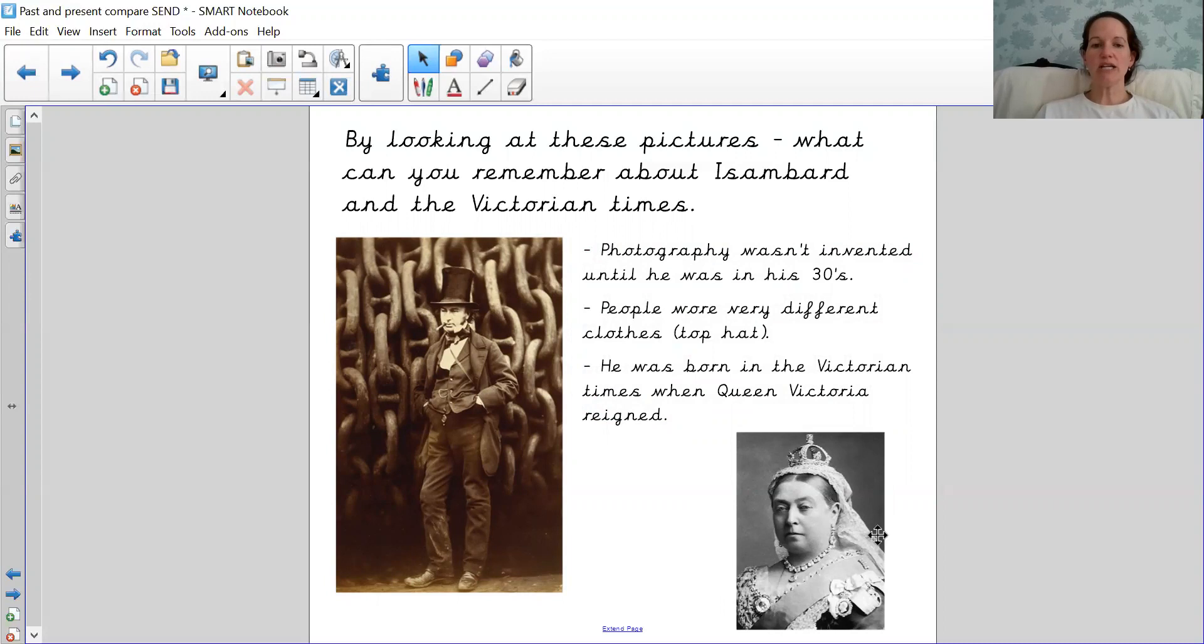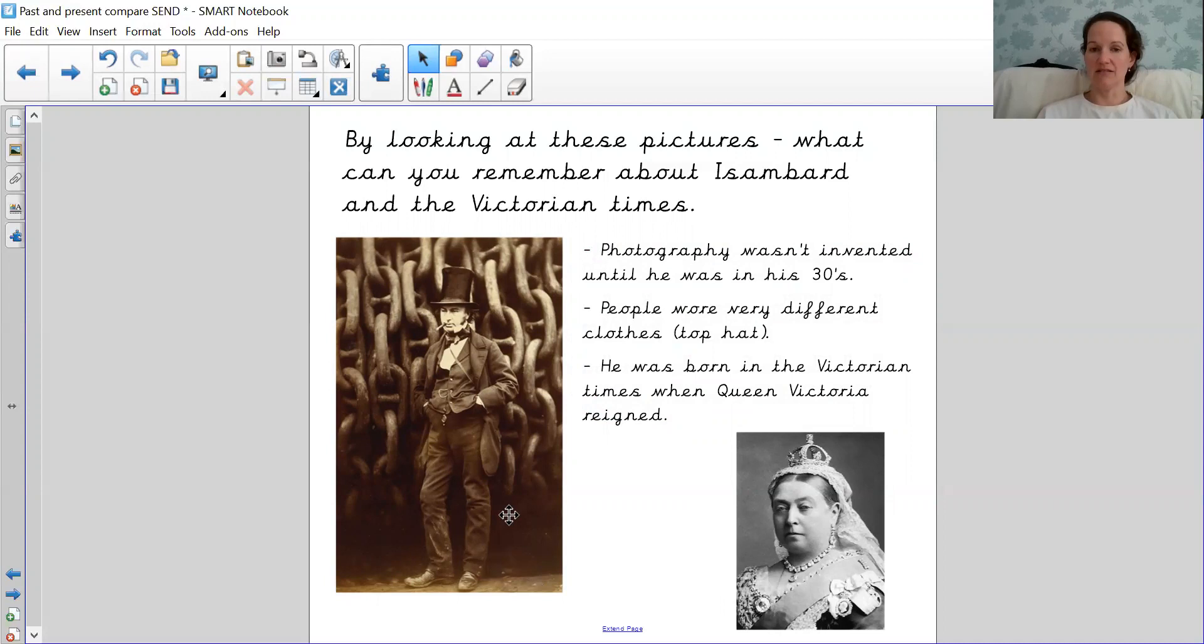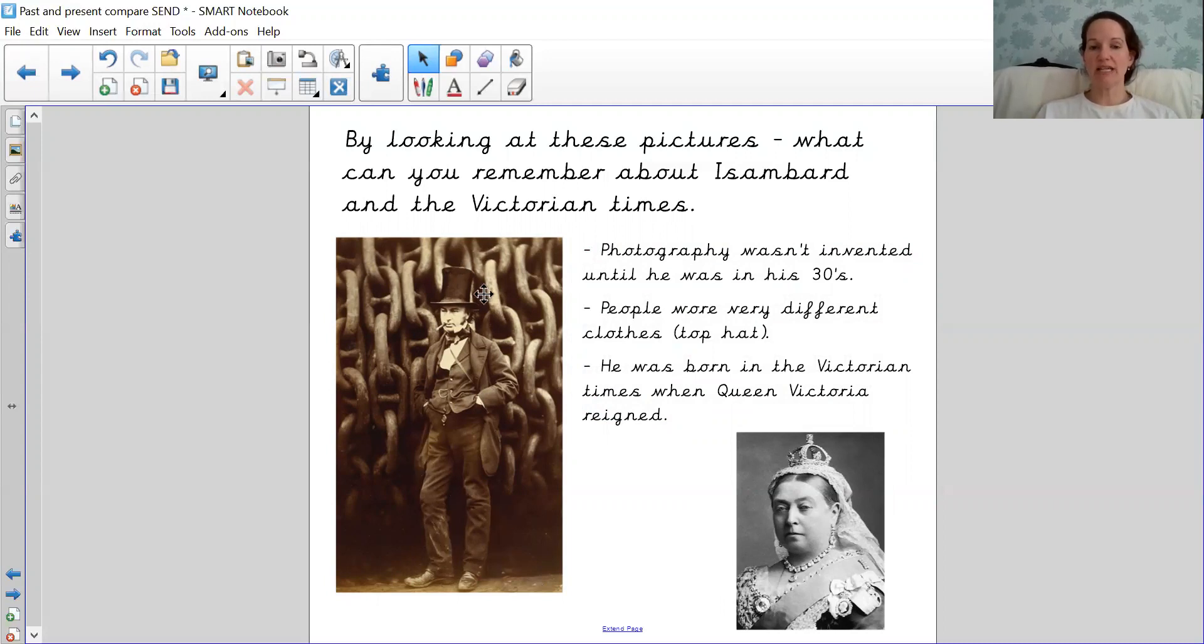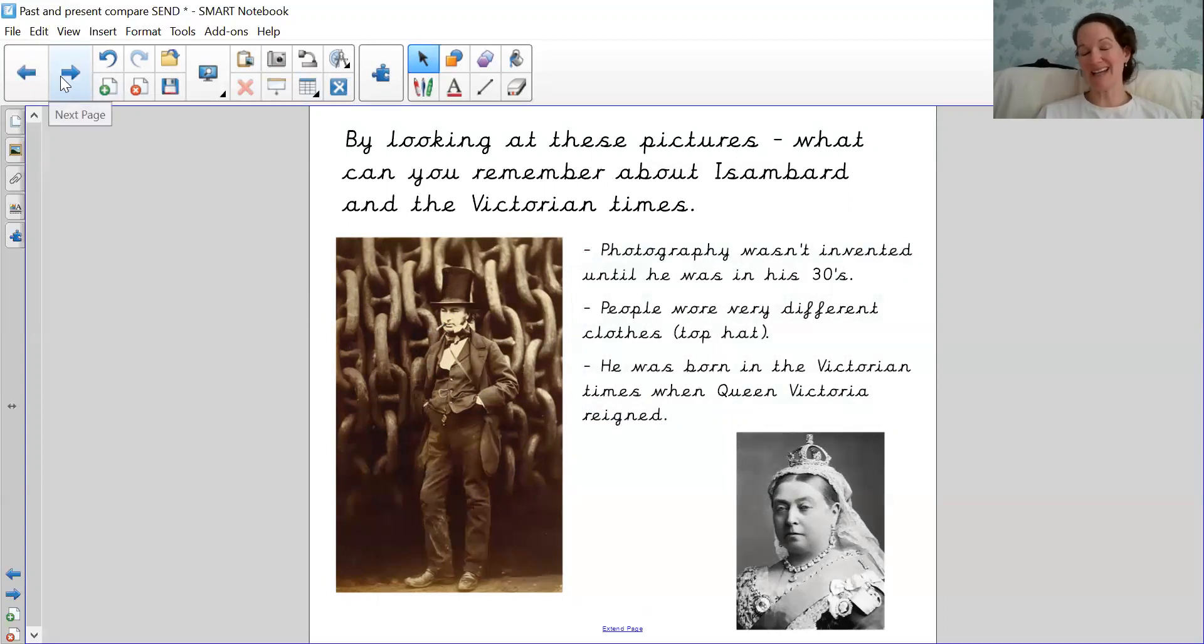By looking at this photo, we remember that photography wasn't invented until Isambard was in his mid-30s. It started out black and white, the pictures. People wore very different clothing, and especially Isambard liked to wear a big top hat to work, which many men don't wear nowadays.